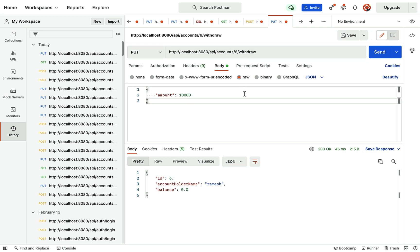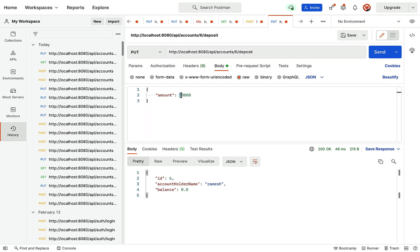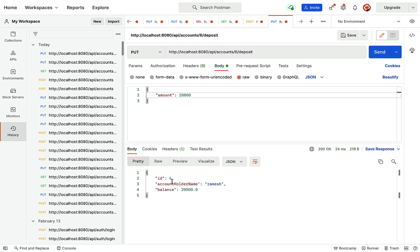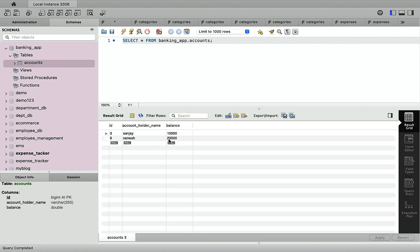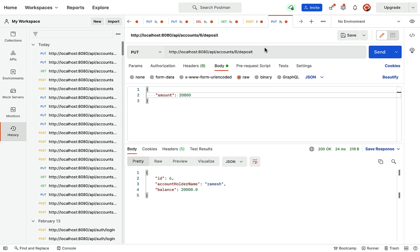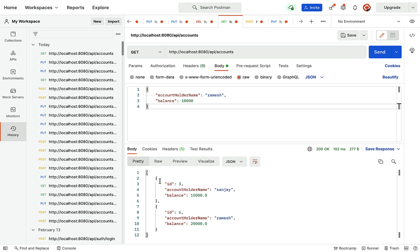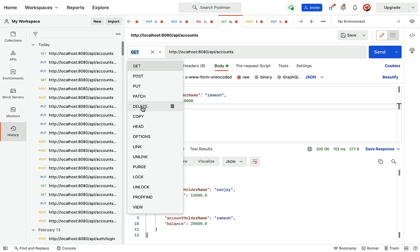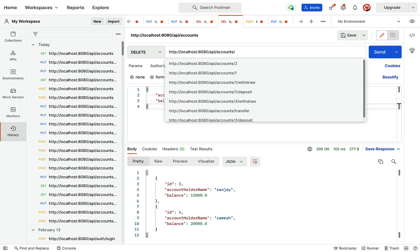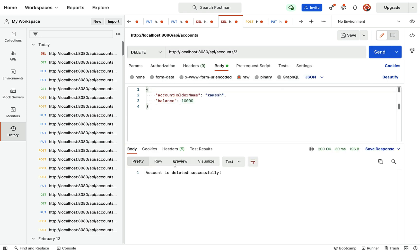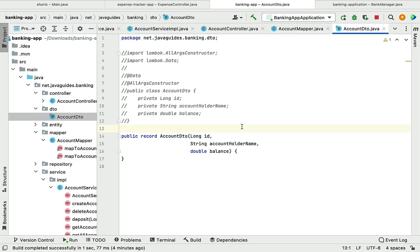Next, let's test the deposit REST API — deposit 20,000 to the Ramesh account. Click Send and the balance shows 20,000. Verifying in the database, Ramesh now has a balance of 20,000. Next, testing get all accounts: remove the ID from the URL, click Send, and we see two accounts in the database, which matches the REST API response. Finally, testing delete account — pass account ID 3, click Send, and the account is deleted successfully.